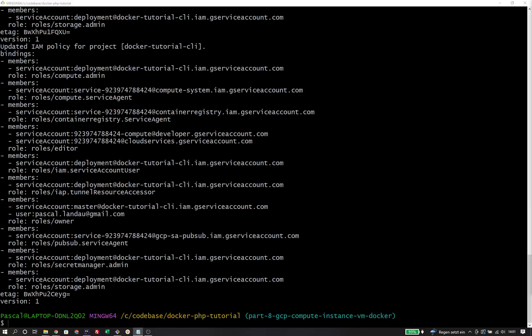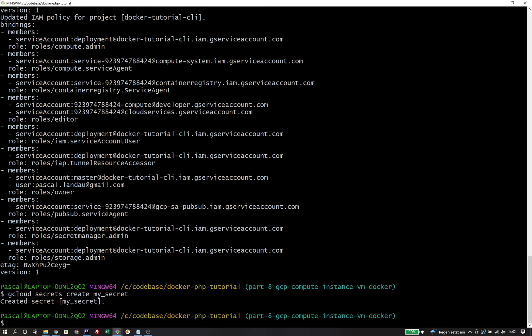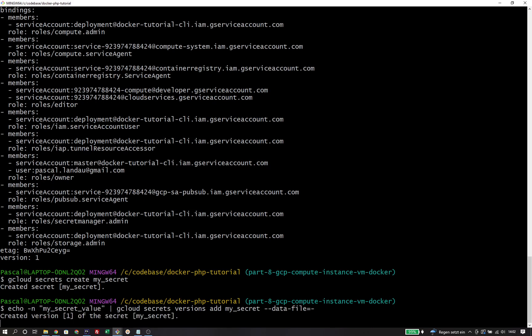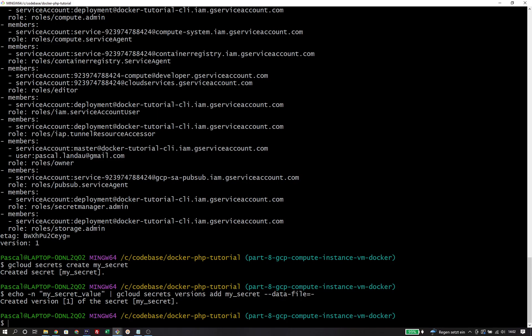Once all roles are added, I can move on to creating the secrets. For that I use gcloud secrets create followed by the name of the secret. I also need to create a version of the secret — in my case, my secret value — and I'm going to echo the value and pipe it through to the command using the dash flag to capture the value.